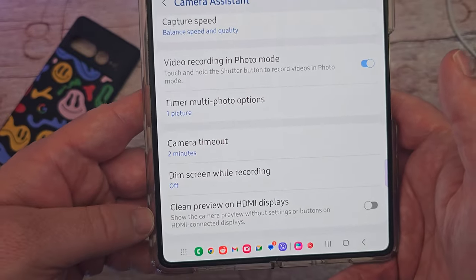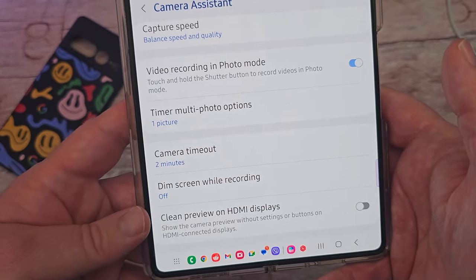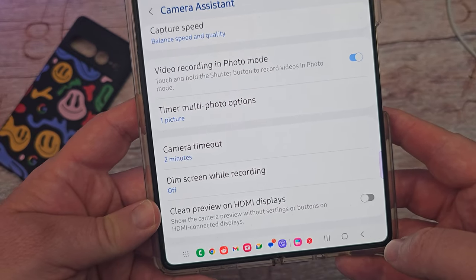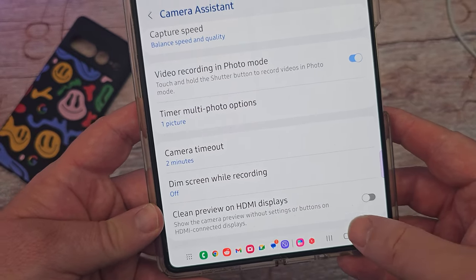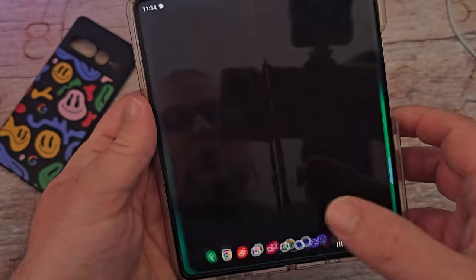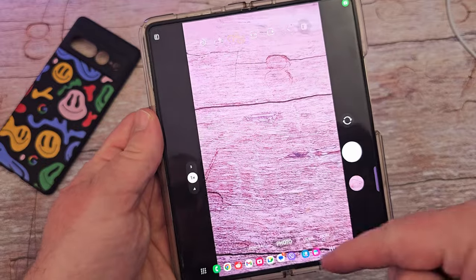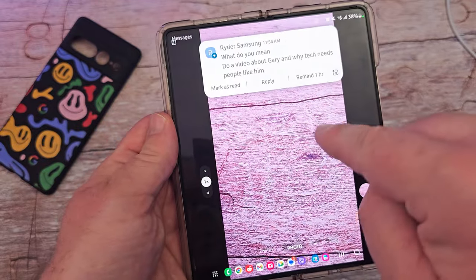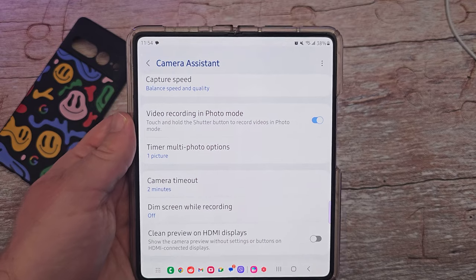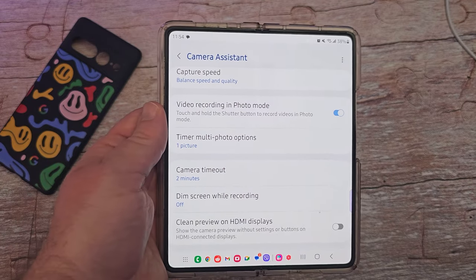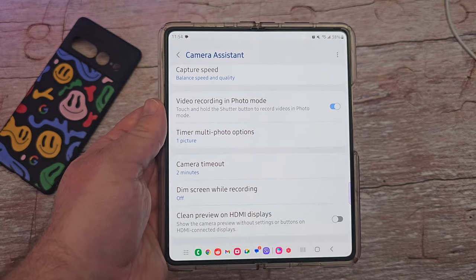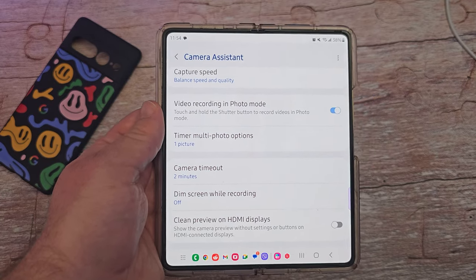The last one is Clean Preview on HDMI Displays. Basically it shows the camera preview without settings or buttons on the HDMI-connected display. So if you have your camera open and your phone connected to an HDMI display, it won't show any of the UI — only what the camera is showing. That's all the settings. Thanks for watching; if you have any questions or comments, leave them below. All my other GoodLock videos are linked below. Have a great day and we'll see you down the road.